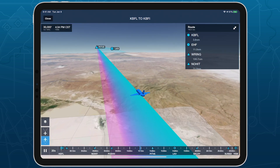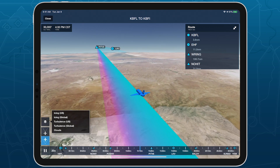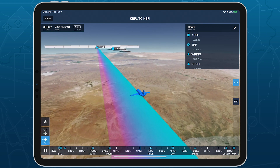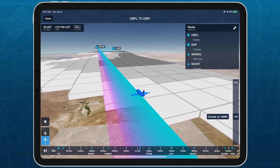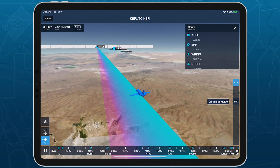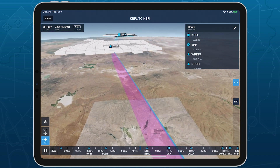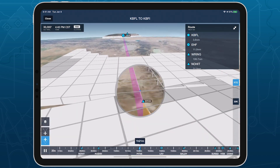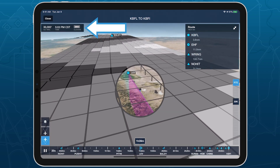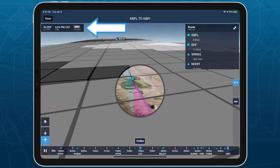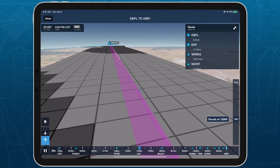In 3D preview, select the clouds layer in the bottom left to display forecasts at any altitude, or tap the RTE button to only show forecasts at your planned altitude. Like other weather layers in 3D preview, the status bar in the top left indicates the forecast intensity at your current position and altitude, even while viewing forecasts at different altitudes using the altitude slider.